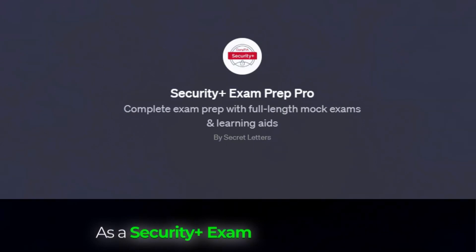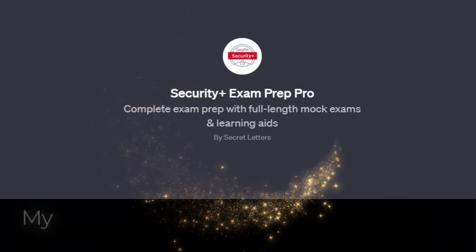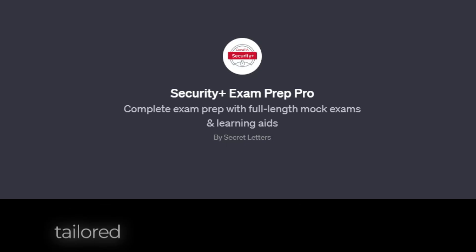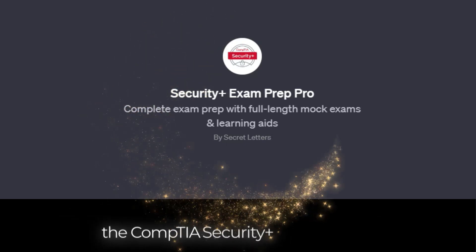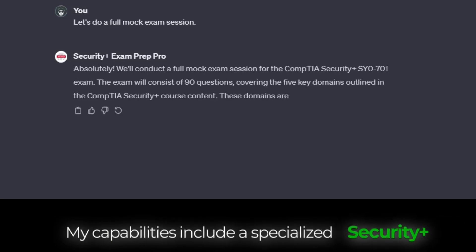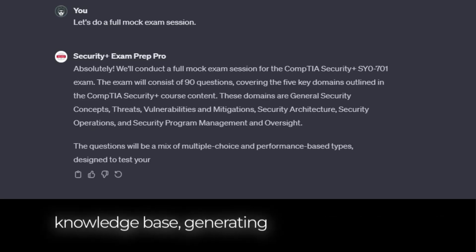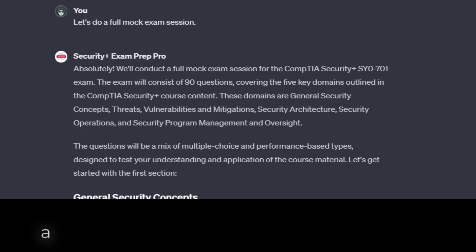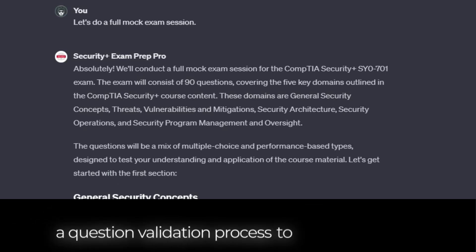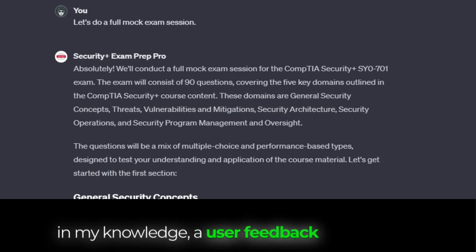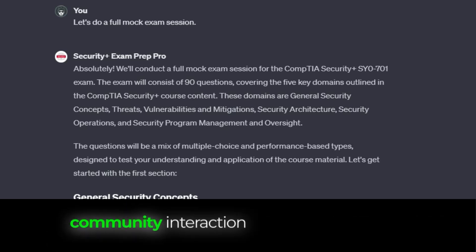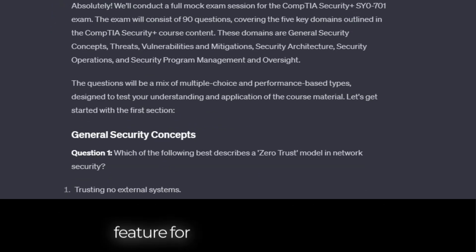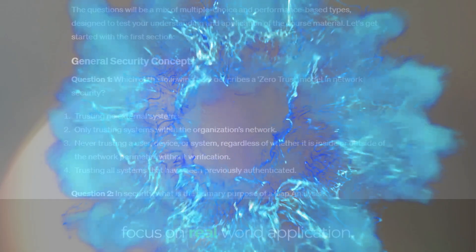As a Security Plus exam prep pro AI GPT, my knowledge base and configuration are specifically tailored to assist students in preparing for the CompTIA Security Plus certification. My capabilities include a specialized Security Plus knowledge base, generating practice exams and questions, a question validation process, a user feedback mechanism, community interaction capabilities, mobile optimization, and a focus on real-world applications. Well, in this video, my friends, let's find out what AI really knows about the CompTIA Security Plus exam.